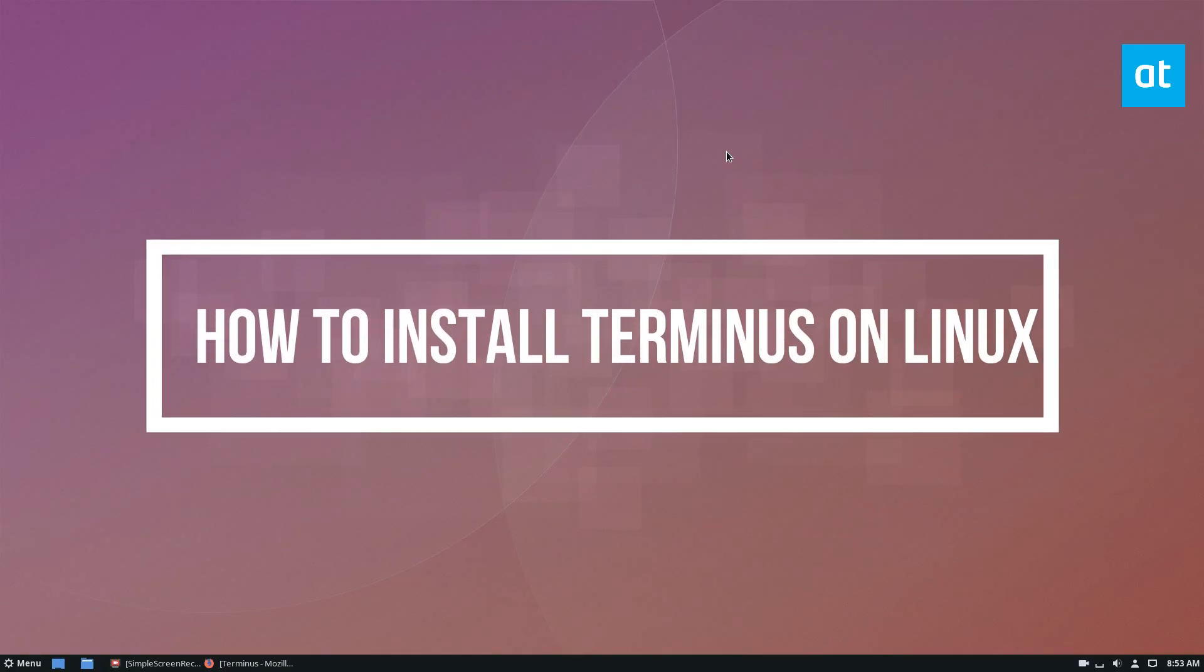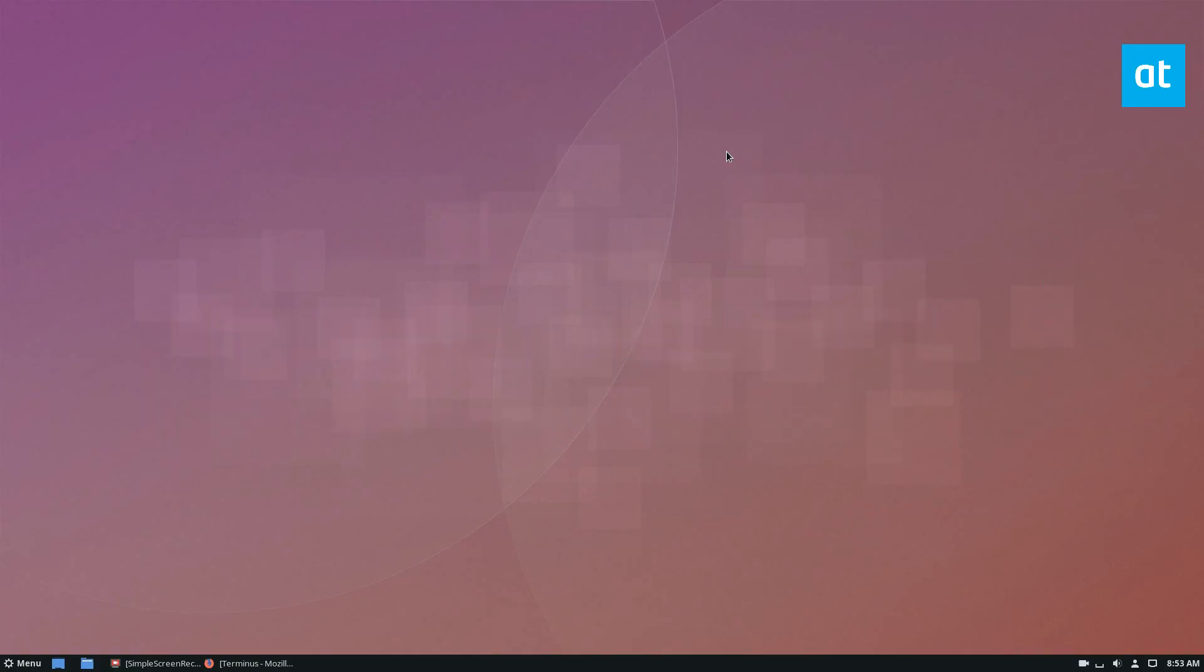Hello everybody, Derek here from Addictive Tips, and in this video we're going to be going over how to install the Terminus app.